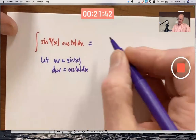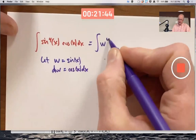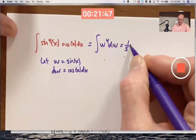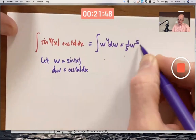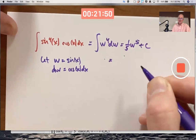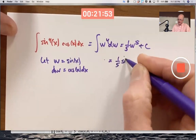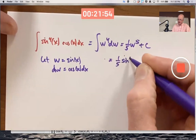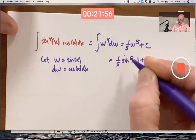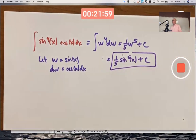If you do the substitution, this becomes the integral of w to the fourth dw. The answer is one-fifth w to the fifth plus C, but then remember to go back to x. The final answer is one-fifth sine of x to the fifth power plus C. And as usual with substitution, you can check it with the chain rule.